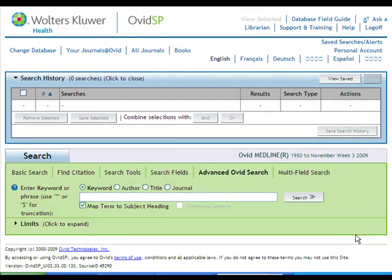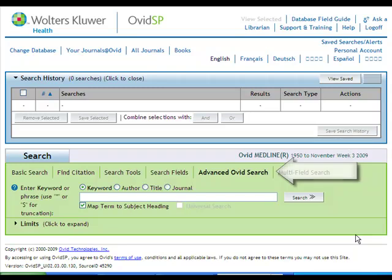This tutorial will show you how to perform an advanced search in Medline. The advanced search allows you to perform an in-depth search on your topic by using medical subject headings.